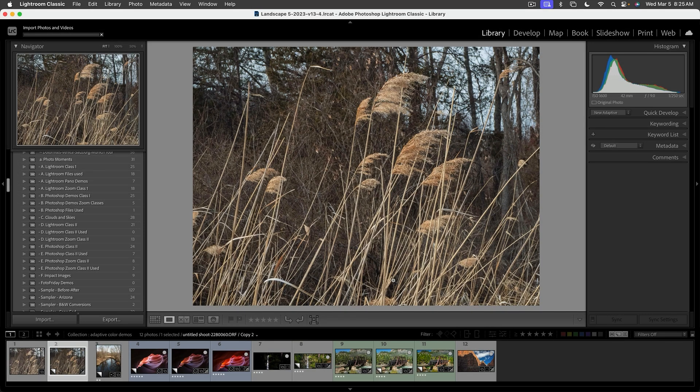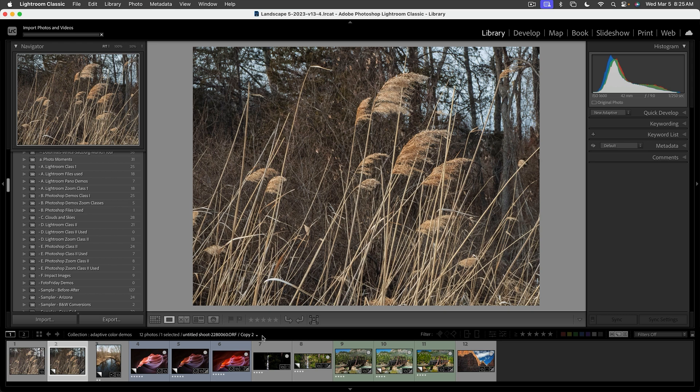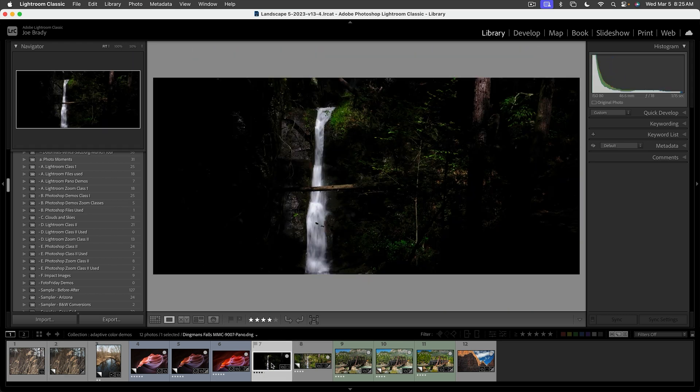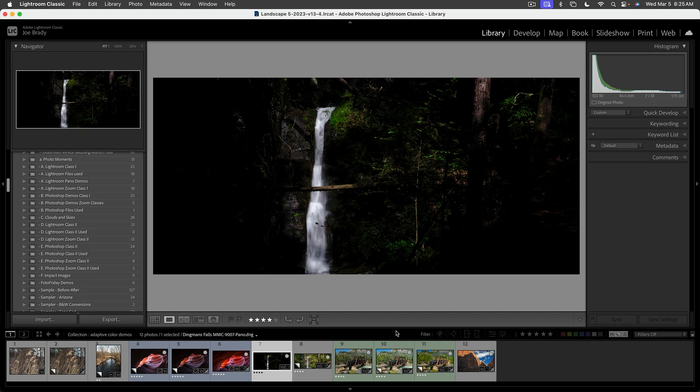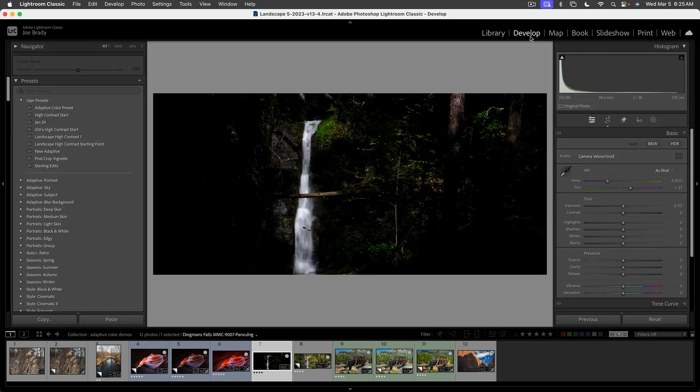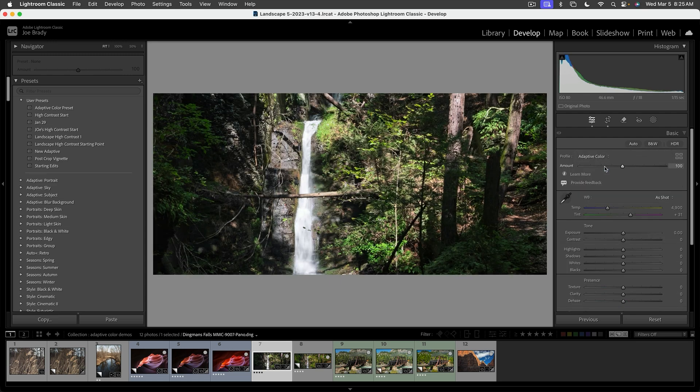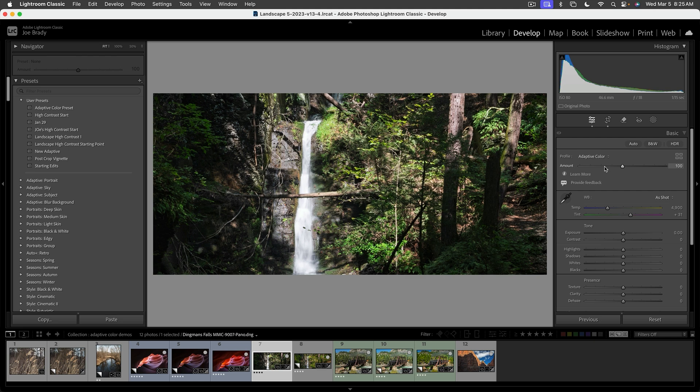Let's cancel this and take a look at a couple more examples. For example, here's something that's really dark. I had to expose this way to keep the waterfall from blowing out. But let's see what happens when we go into Develop and apply that Adaptive Color.